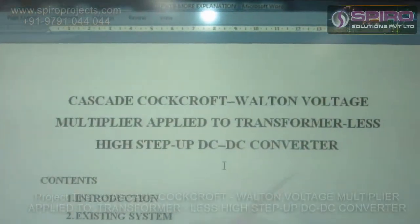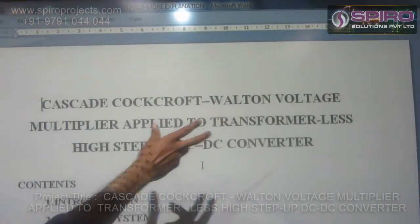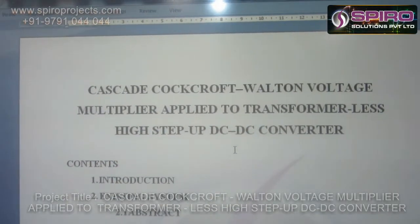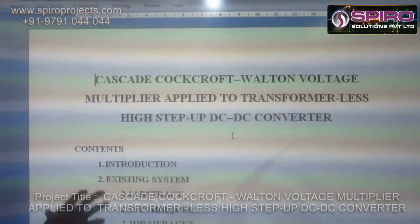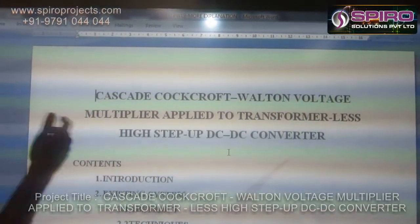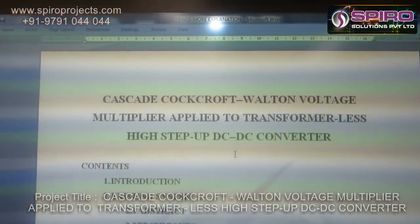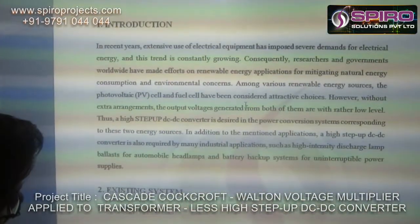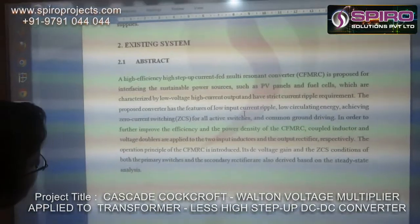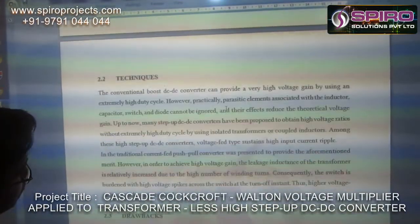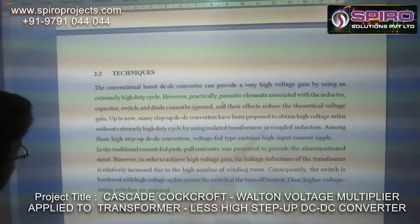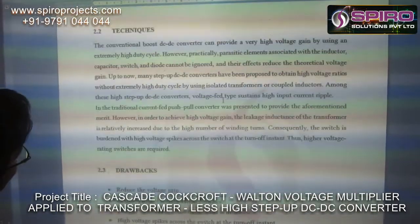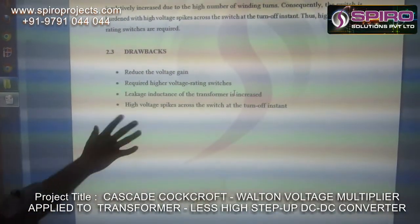Let us see the switched-capacitor topology and voltage multiplier applied to a transformer-less high step-up DC-DC converter. Many of our systems have a transformer for step-up and step-down results, but the transformer has mainly core losses and winding losses. And because of these losses, our existing systems have very low efficiency. Our proposed system is designed to overcome this drawback by using a transformer-less system.